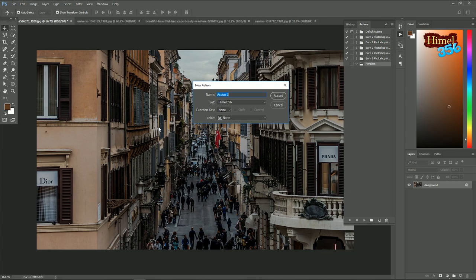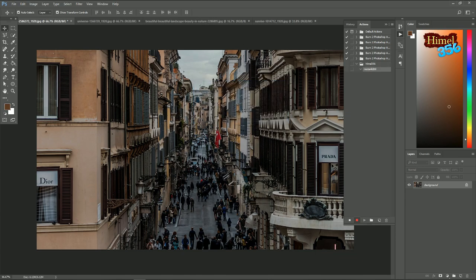Like here we will resize it to 4k then we will make it black and white. So resize 4k for BW black and white. Click on record. So your record is started.